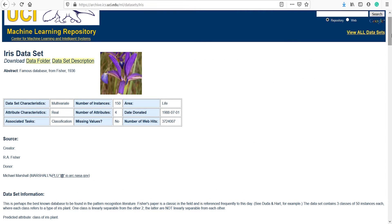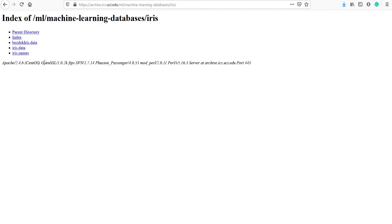We have to download this dataset directly using pandas. Click on the data folder. Here you will see the option 'iris.data' — that is the dataset file. To download this data using pandas, you have to first open your Jupyter notebook.